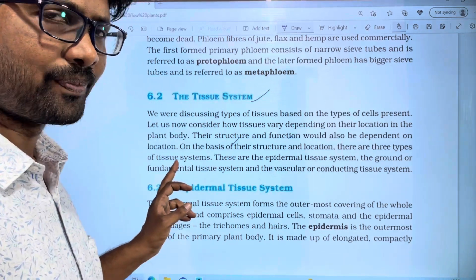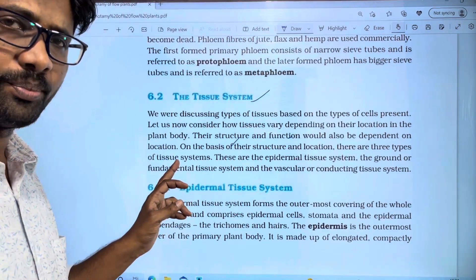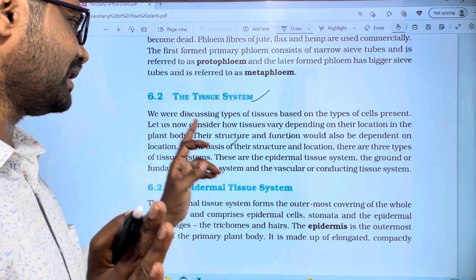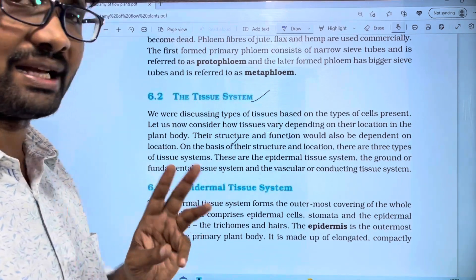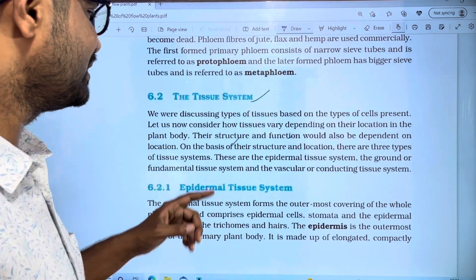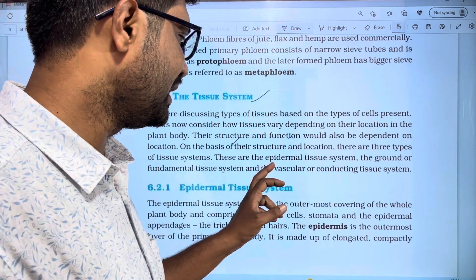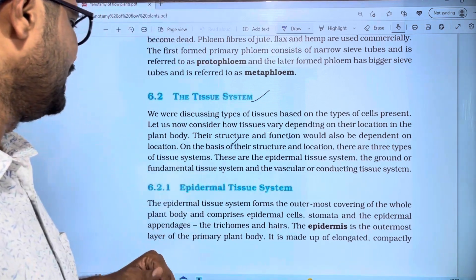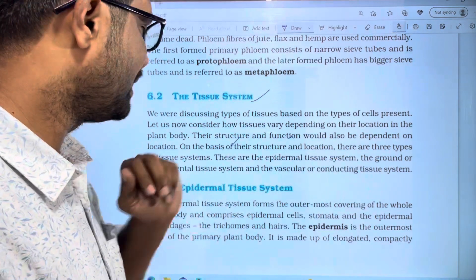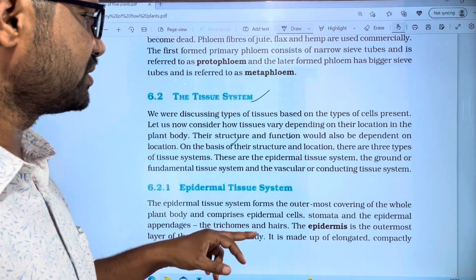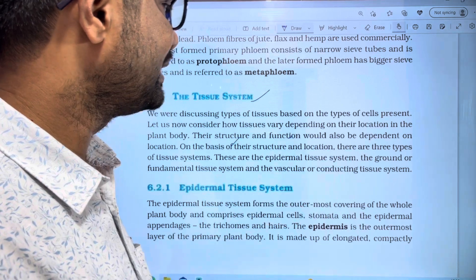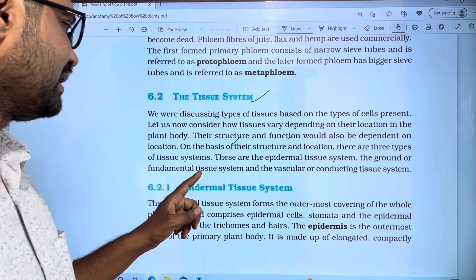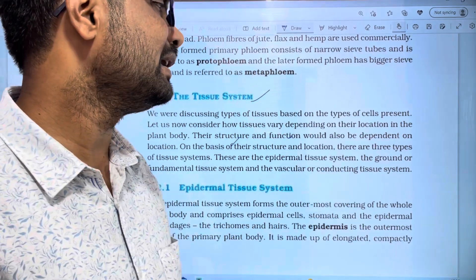Tissue systems can be simple and complex. There are three types of tissue systems: first, the Epidermal Tissue System; second, the Ground Tissue System, also called the Fundamental Tissue System; and third, the Vascular Conducting Tissue System.